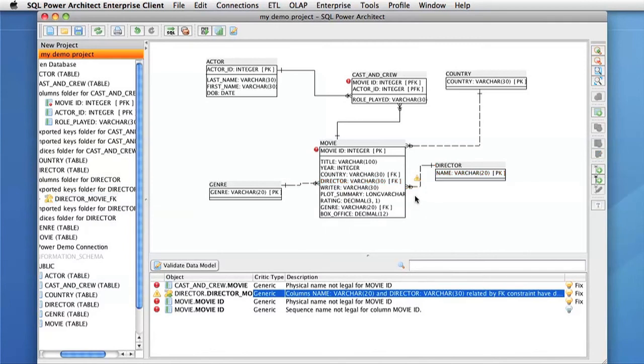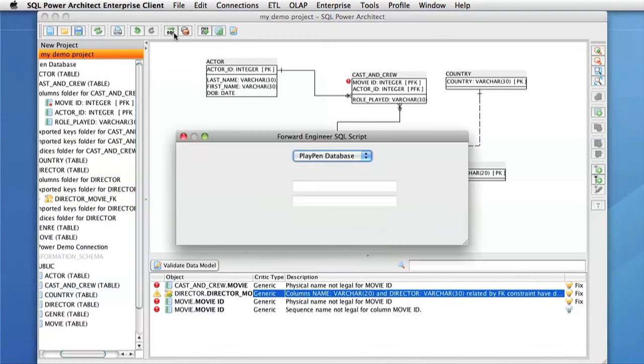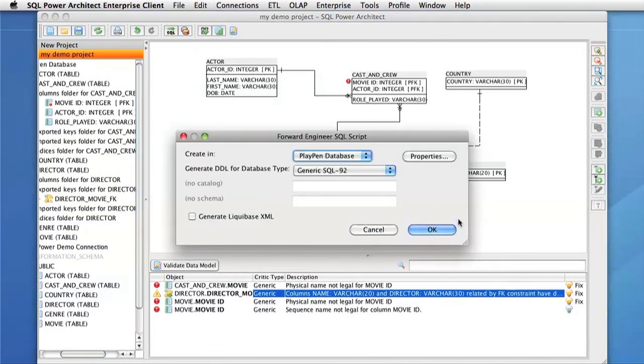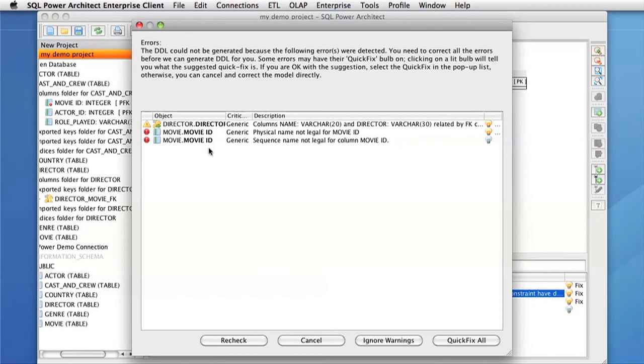The other place these validation rules are used in SQL Power Architect is when forward engineering. If we forward engineer our project to any database, we will see the errors that appear similar to the one in the table below the playpen.